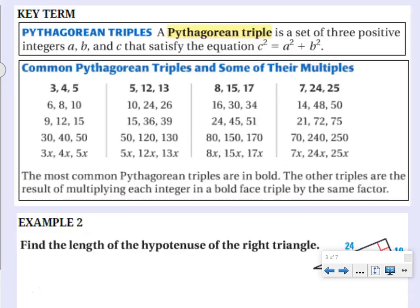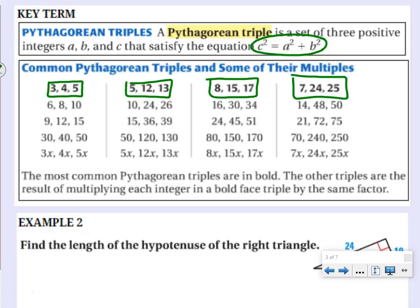A Pythagorean triple is a set of three positive integers a, b, and c that satisfy c squared equals a squared plus b squared — numbers that satisfy the Pythagorean theorem. The common ones are 3-4-5 and 5-12-13, which you'll see really often, as well as 8-15-17 and 7-24-25. Below those are their multiples: 6-8-10 (multiplied by 2), 9-12-15 (multiplied by 3), 30-40-50 (multiplied by 10). Knowing Pythagorean triples off the top of your head means you don't always have to work through all the math.